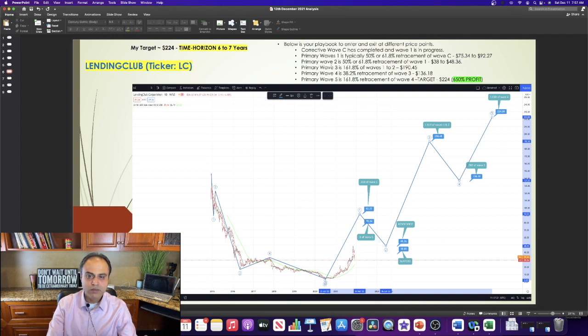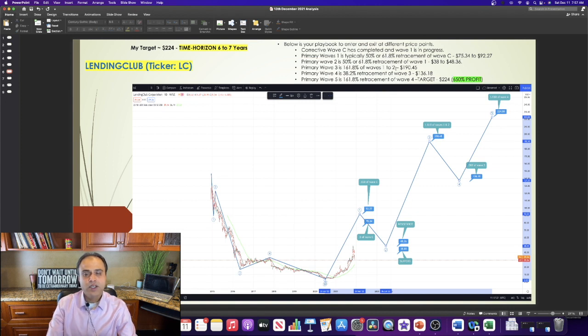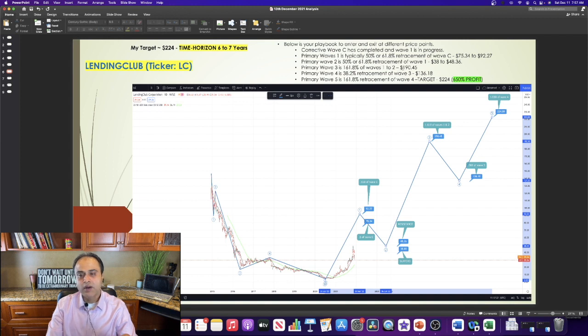After wave 2 is completed, I expect wave 3 to resume, which is typically 161.8% of waves 1 to 2, giving us a short-term price target of $190.45.